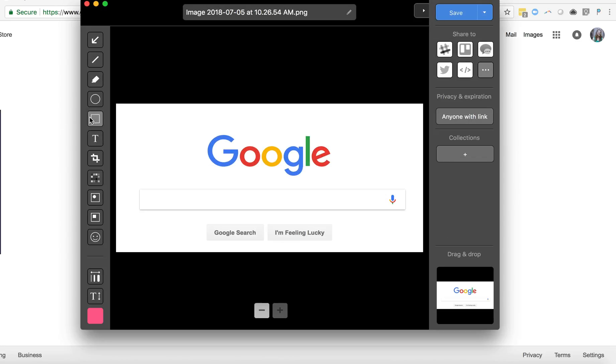Now you can annotate using squares, using arrows and text.